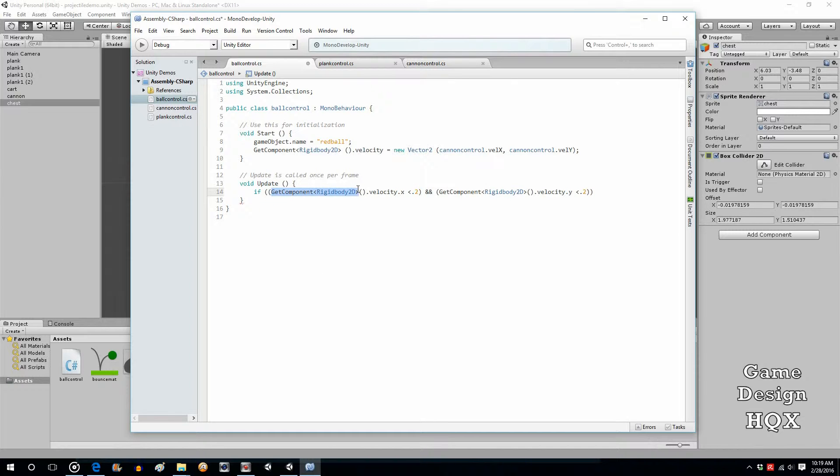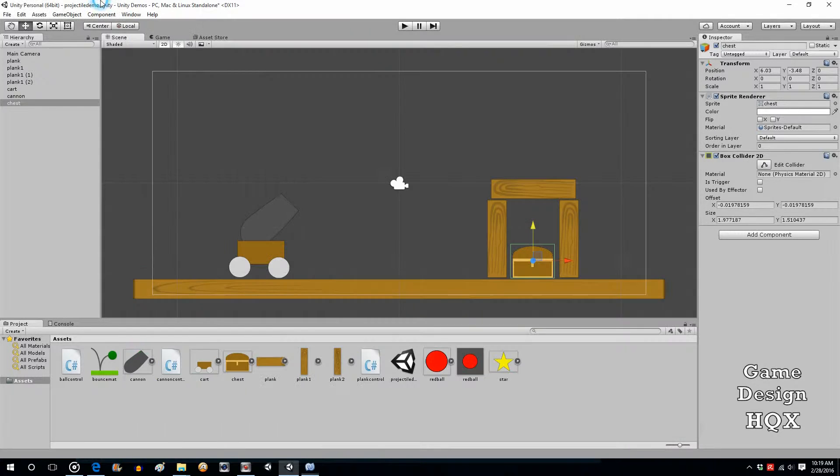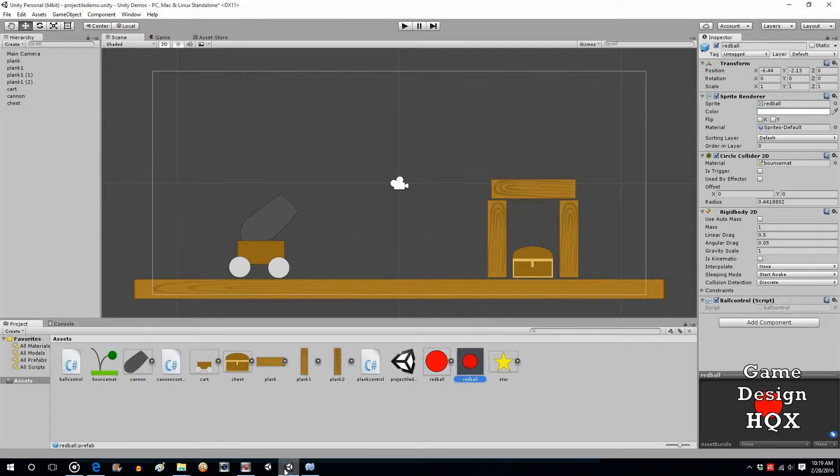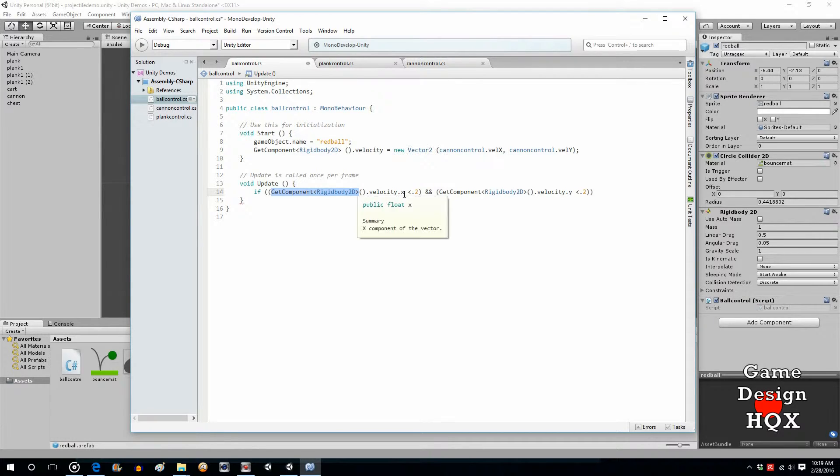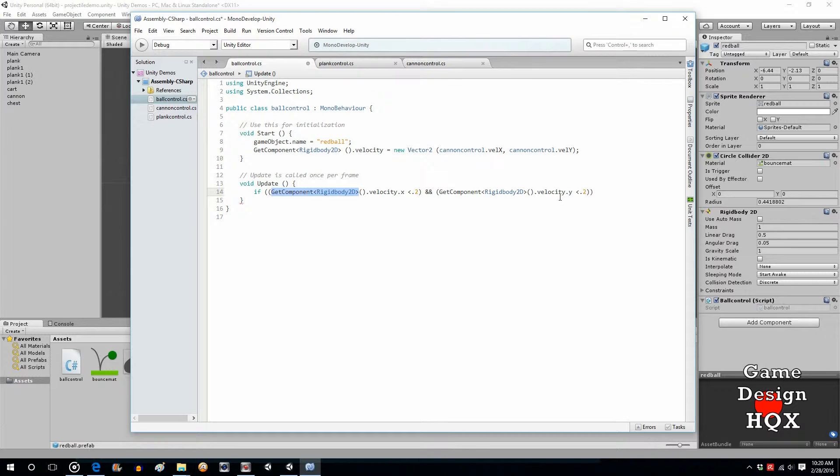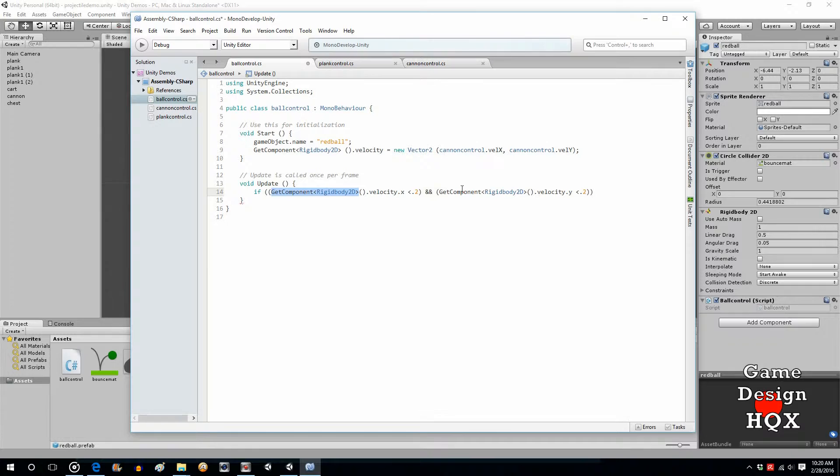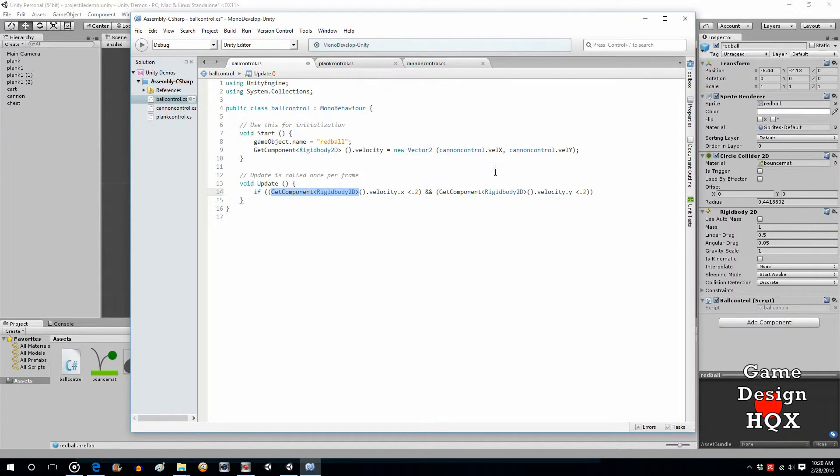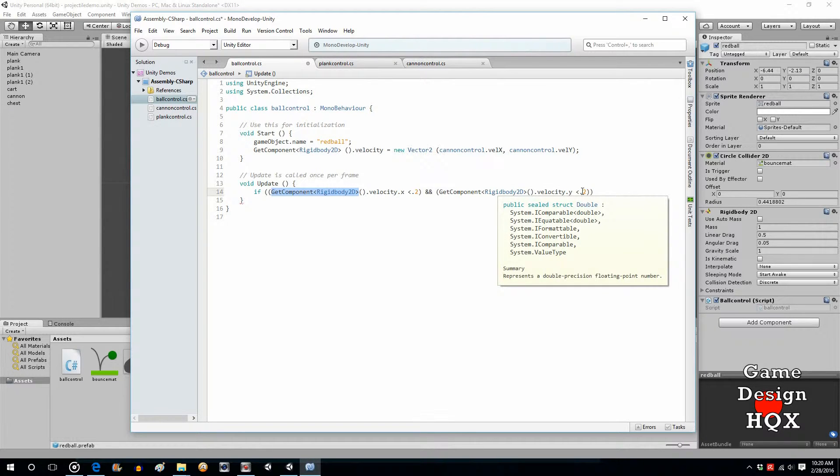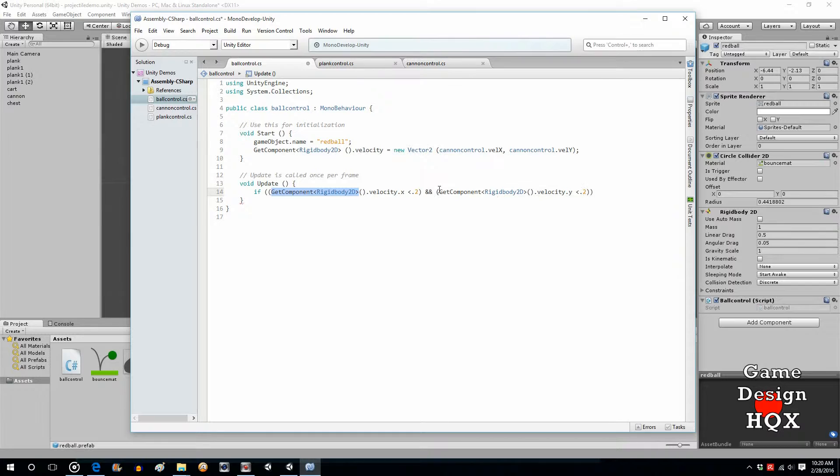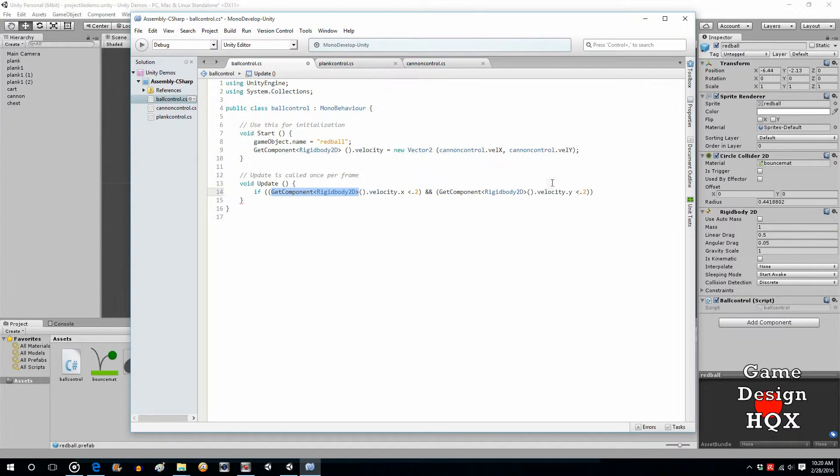We're saying that if the x velocity is less than 0.2, so it's moving very slowly horizontally, and the y velocity is less than 0.2. So, they both have to be moving very slowly. You can't do just one, because say it's rolling horizontally. Well, it has no y velocity, but it's only moving horizontally. Likewise, if you're dropping it, it has no x velocity if it's dropping straight. So, you really got to check both velocities.